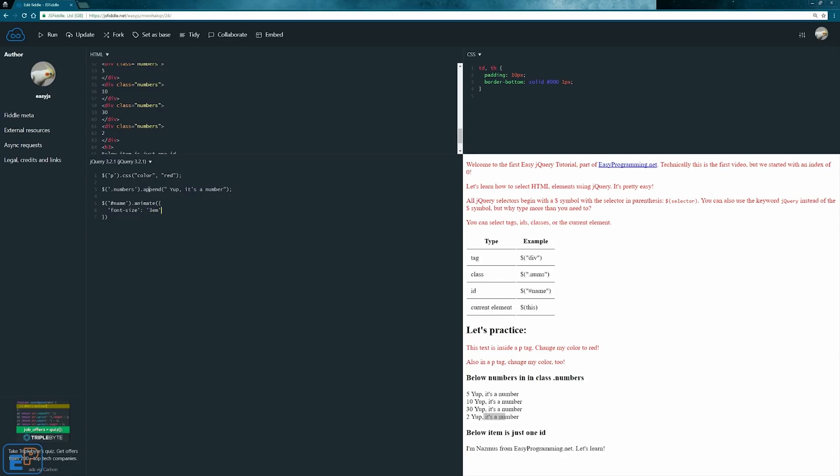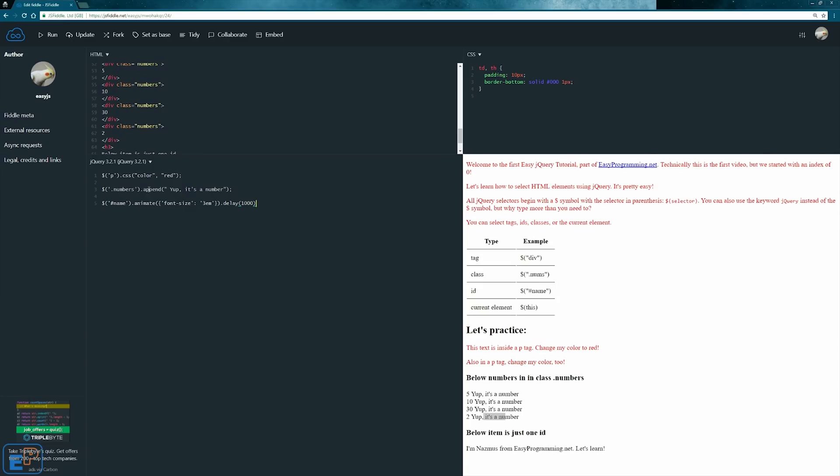Three em. We'll do delay. Actually let me get rid of this since I'm only gonna do one. I wanted to do multiple but we'll do that later. So delay, let's do 1000. The delay is another special method in jQuery that pretty much does the set timeout in JavaScript and delays it before the next method is implemented.